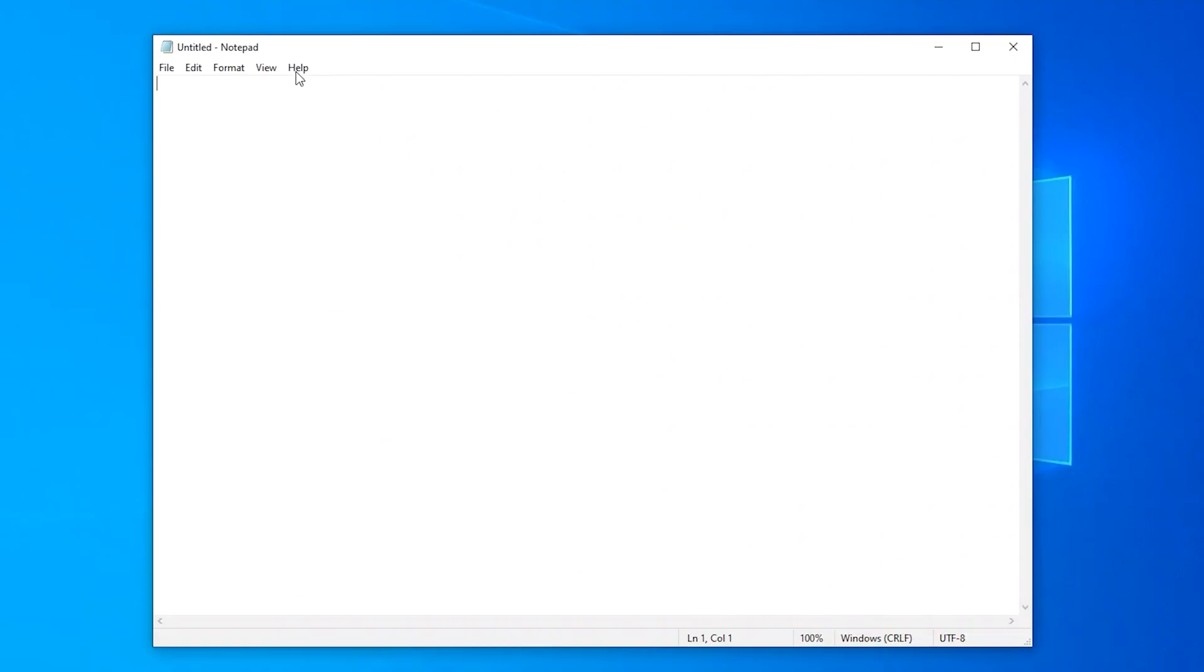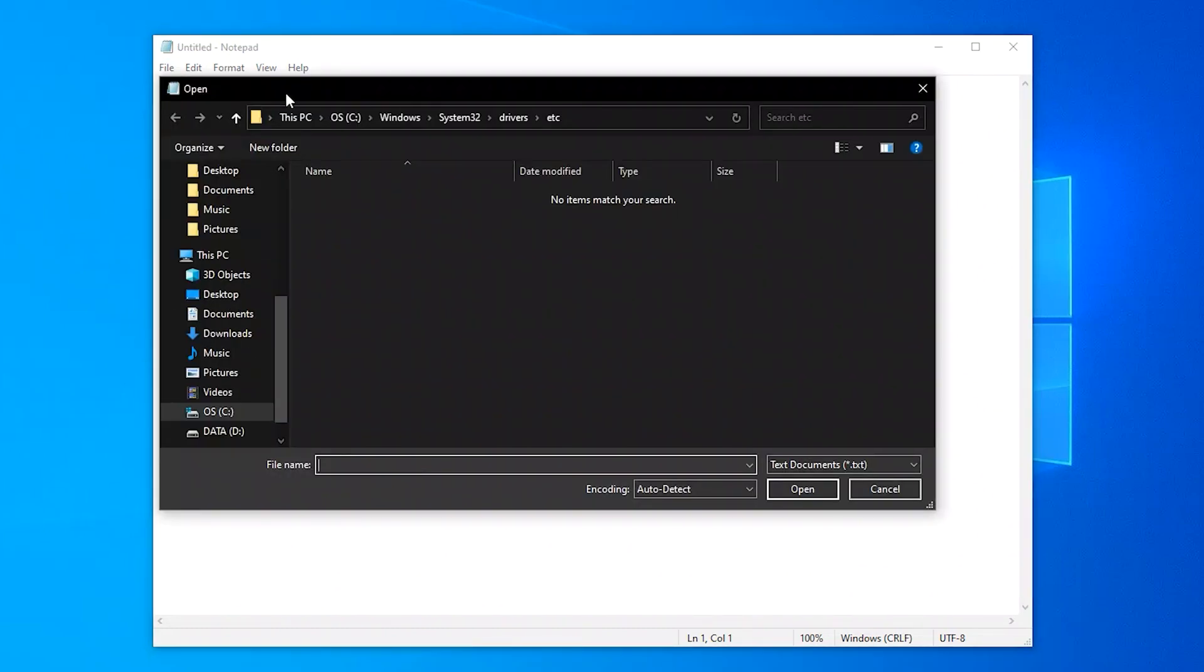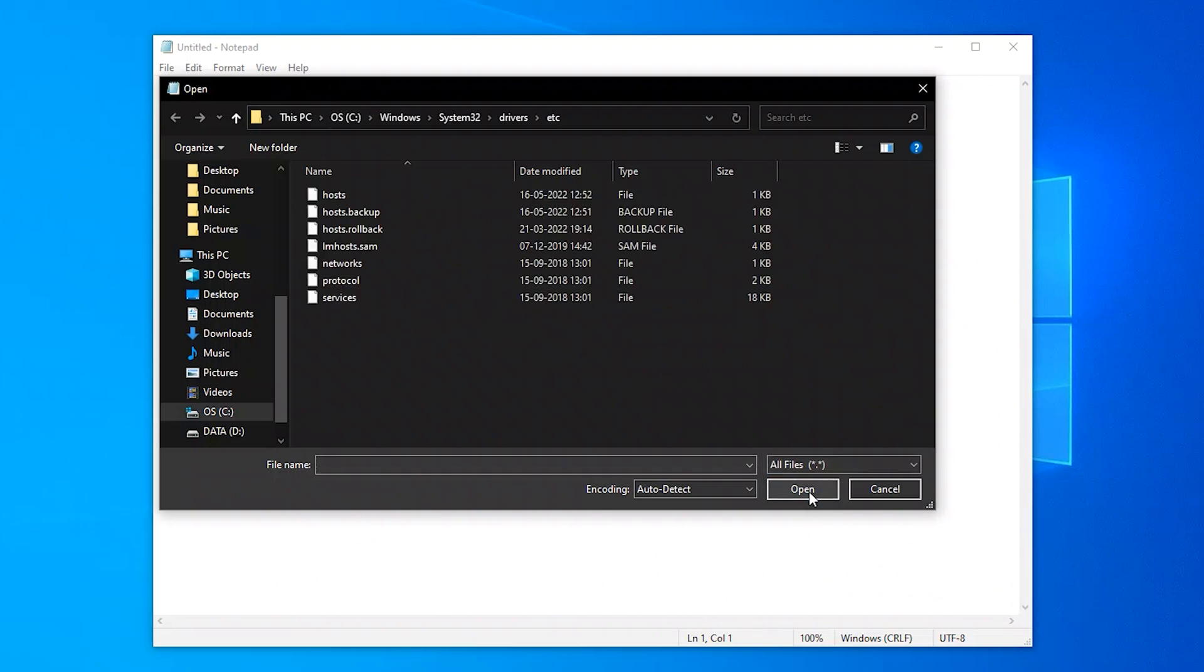Step 2: Navigate to file, then click on open. Change the file filter from text documents to all files.